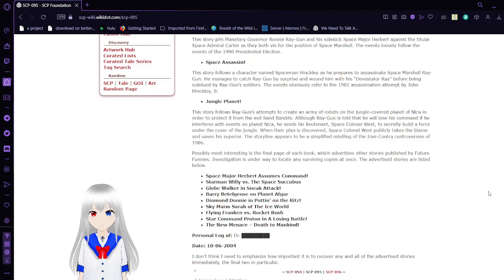Space Assassin: This story follows a character named Aseman Hickley as he prepares to assassinate Space Marshal Ray Gunn. He manages to catch Ray Gunn by surprise and wound him with his Devastator Ray before being subdued by Ray Gunn's soldiers. The events obviously refer to the 1981 assassination attempt by John Hinckley Jr.